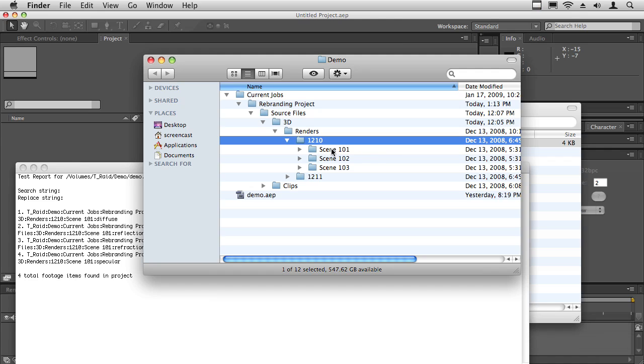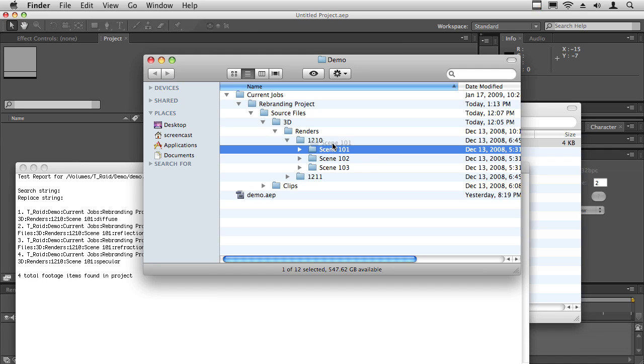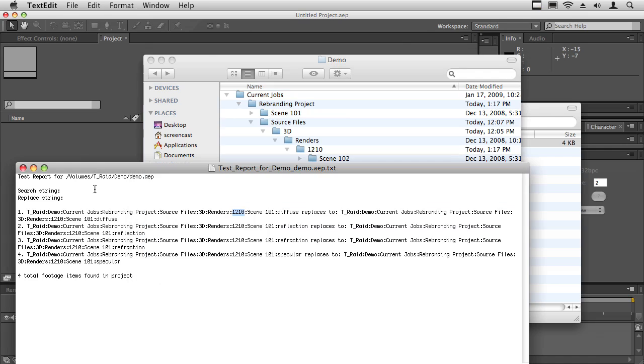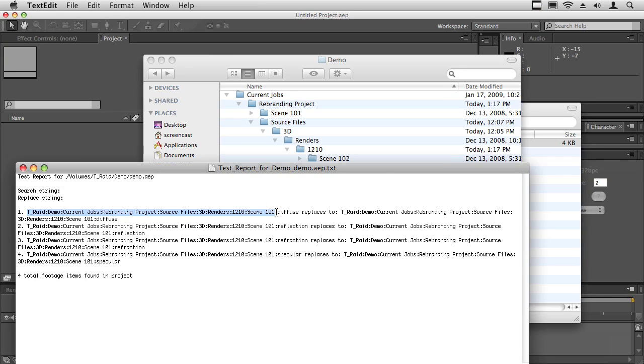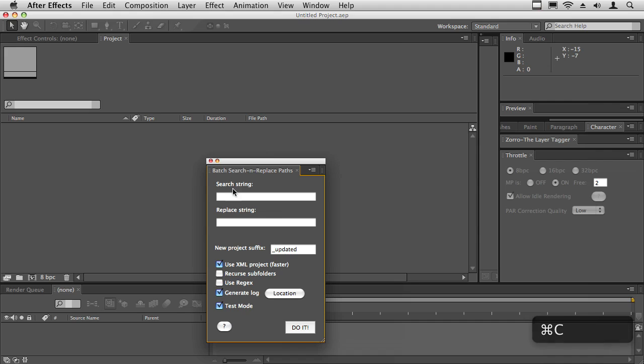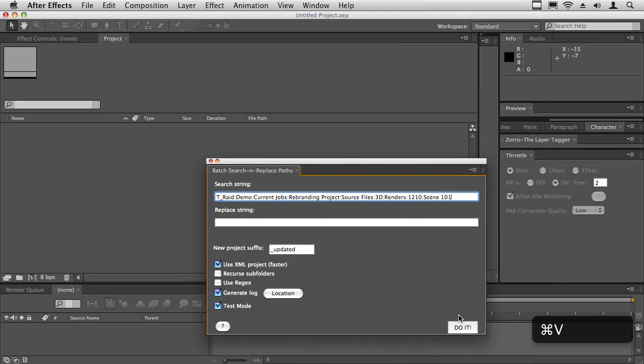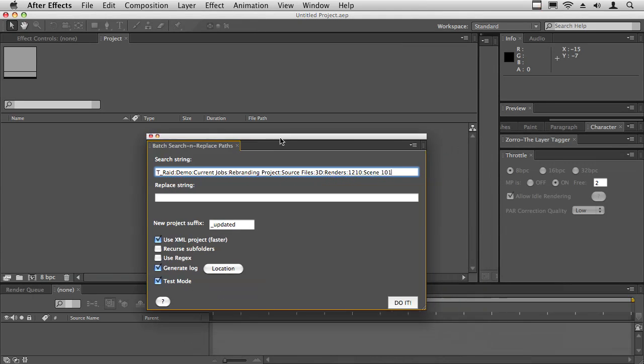I'm now going to change the path. Instead of the path being all of this, all the way to scene 101, I'm going to copy that path and I'm going to go back into the script and I'm going to paste that to search. By the way, you can expand this so you can see the whole thing.